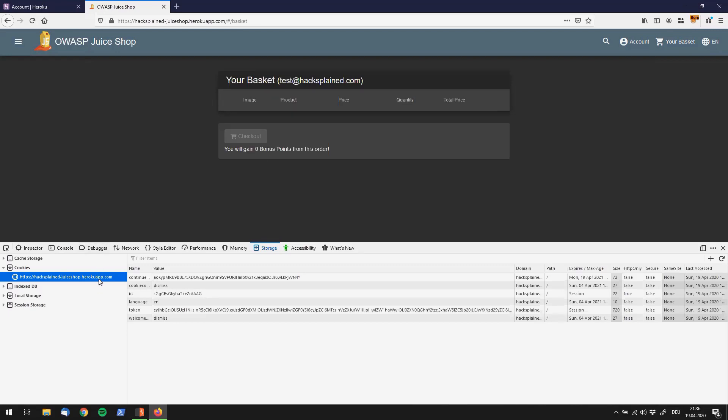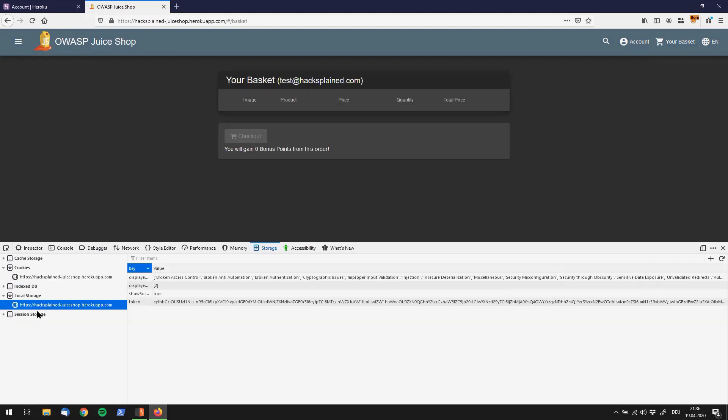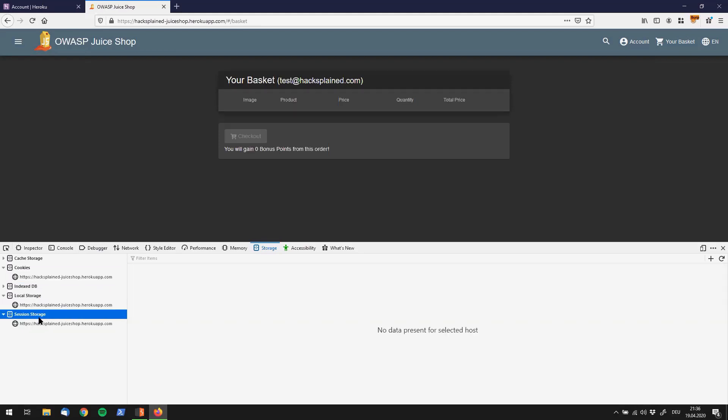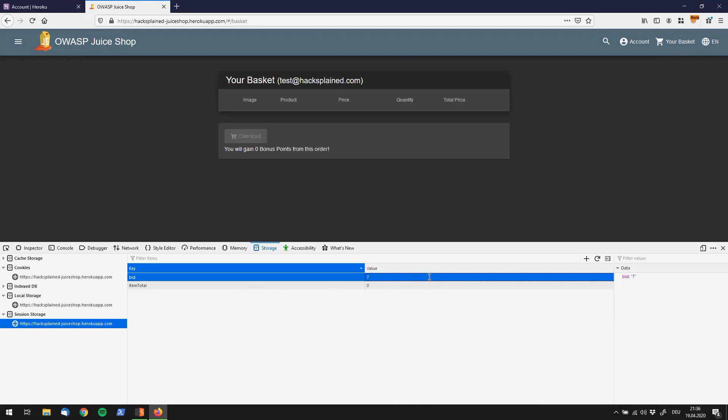At the local storage and at the session storage, if we look over here we see BID 7, which is the exact same value that we have seen before in Burp. So this might be standing for basket ID, right over here.